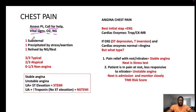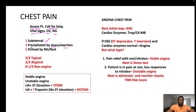We classify chest pain into typical, atypical, and non-anginal. For typical chest pain, we assign a score of one to each characteristic: it should be substernal, precipitated by stress or exertion, and relieved by rest or nitroglycerin. A score of 3/3 is typical, 2/3 is atypical, and 0–1 out of 3 is non-anginal pain.